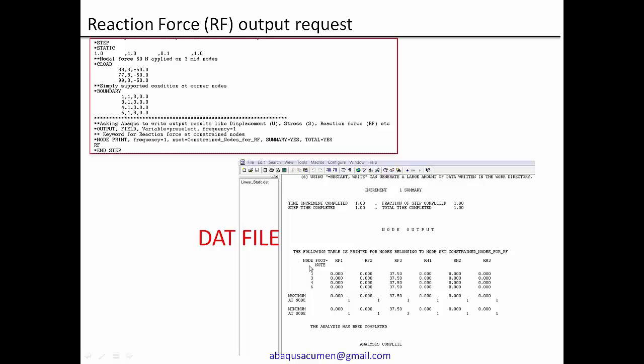And you can see it is in tabulated form. You can look for the node ID 1, 3, 4, 6. So these are the node IDs. And then the columns for reaction force in X direction RF1, RF2, RF3, that is X, Y, Z direction. And then followed by the column for moment in X direction, Y direction, and Z direction.